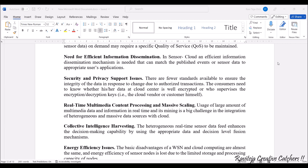Next comes security and privacy support issues. There are fewer standards available to ensure the integrity of sensor data, and there might be a chance of the data being altered due to unauthorized transactions. End users' data needs to be well encrypted so that there will be no tampering. Security and privacy support is therefore one of the key issues to be addressed.